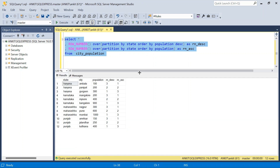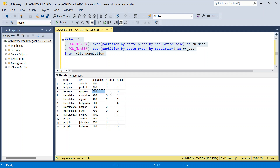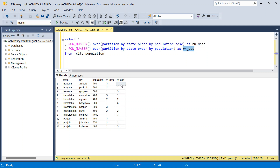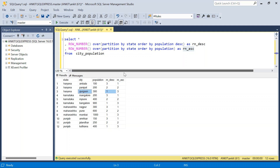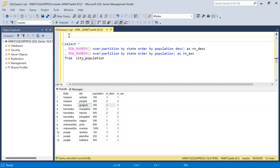For each state we have two ranks — one in descending order and one in ascending order. In descending order, the highest population gets rank 1; for Haryana the highest population is 300 so that city gets rank 1. For the ascending order, the lowest populated city gets rank 1. So if rn_ascending equals 1, that city is the lowest populated city; if rn_descending equals 1, that city is the highest populated city.